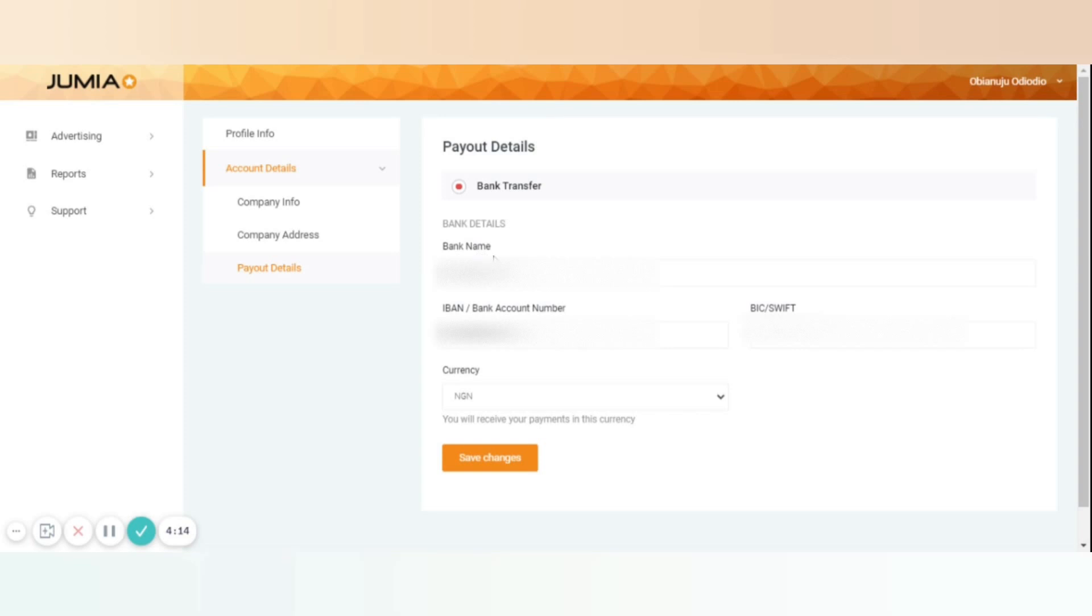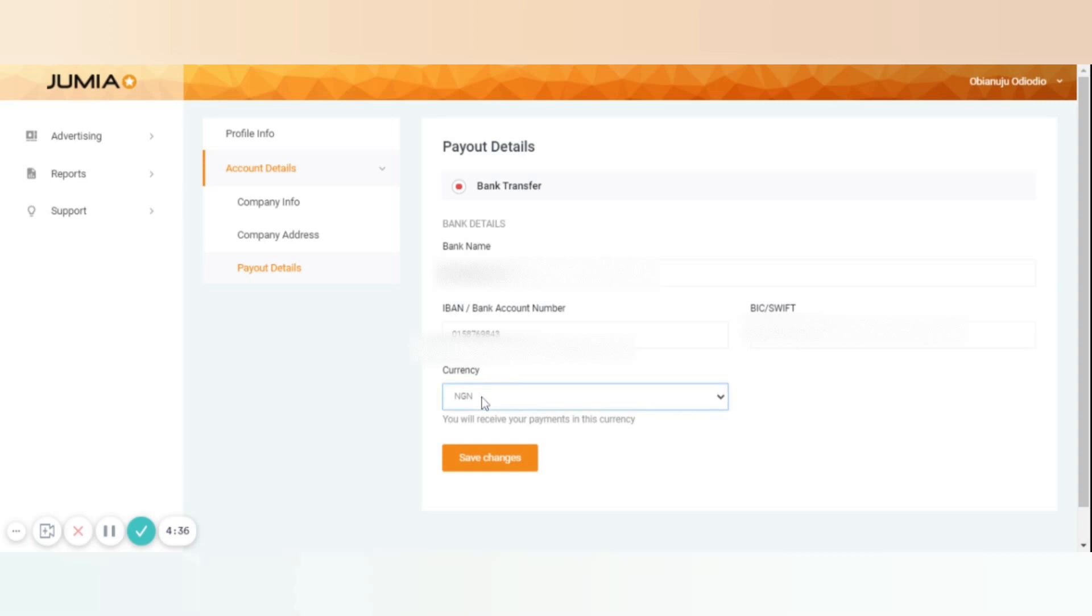The bank name is the name of the bank where you want to receive your commission. The IBAN or bank account number is the bank account number and not your bank card number. SWIFT is your SWIFT number—you can contact your bank to get the SWIFT number. Currency: By default, if you are based in one of Jumia countries that operates in, you get paid in the local currency. Or otherwise you either select euros or US dollars.